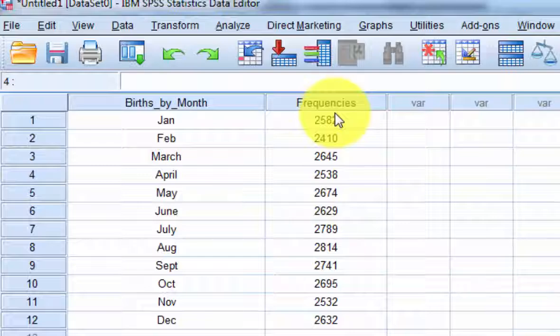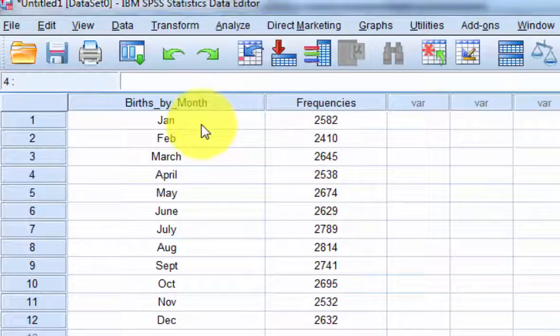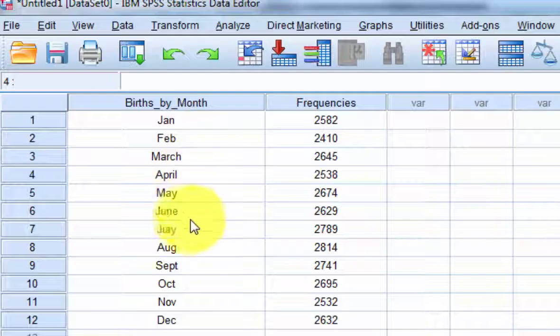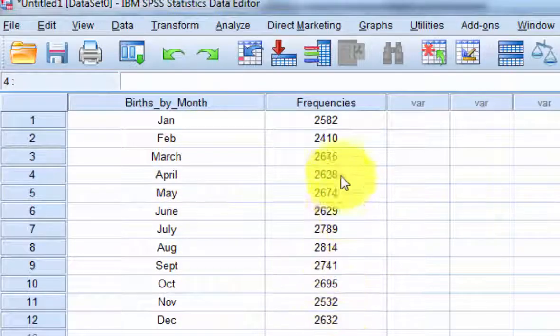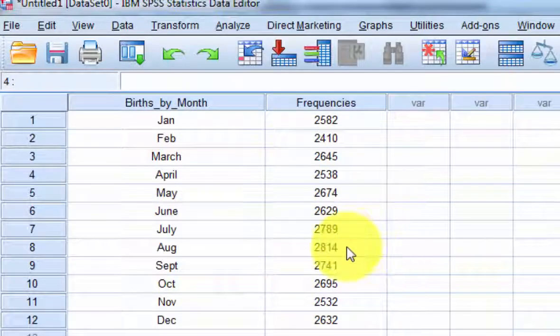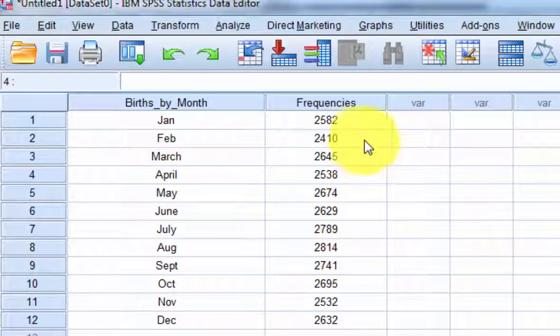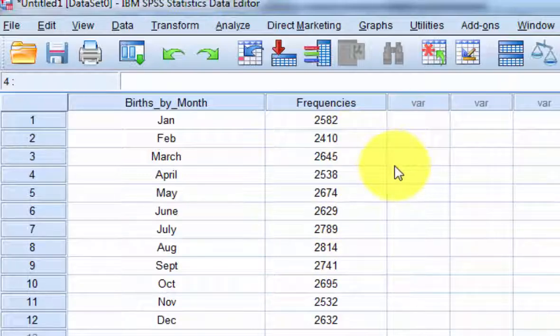And so we're going to check to see if there's any significant difference in the number of births by month. They're all relatively close. You got a big one here, August, and you got a small one. What's the smallest one? Looks like February. So we're going to just run the goodness of fit test.